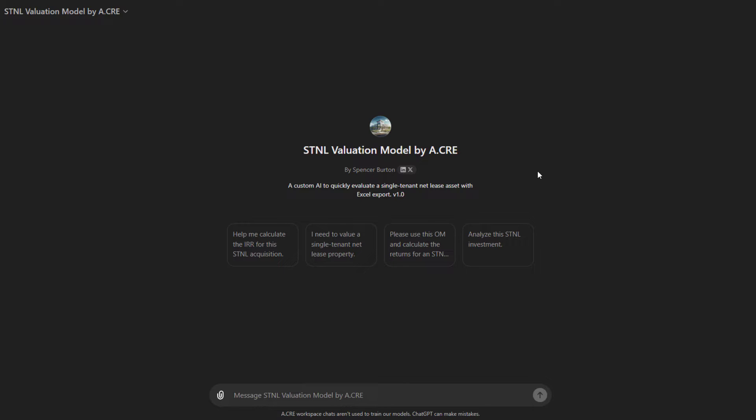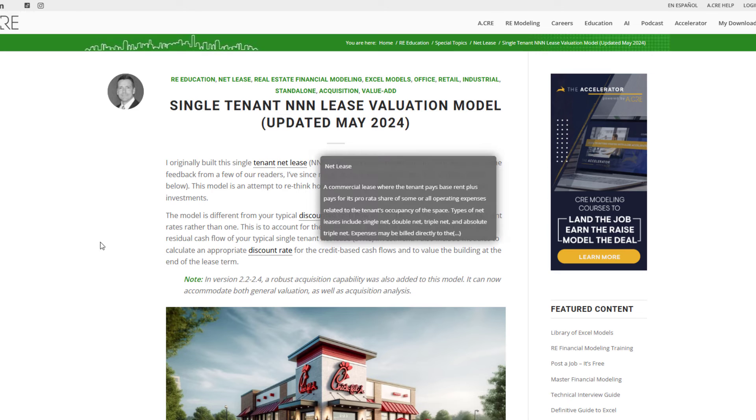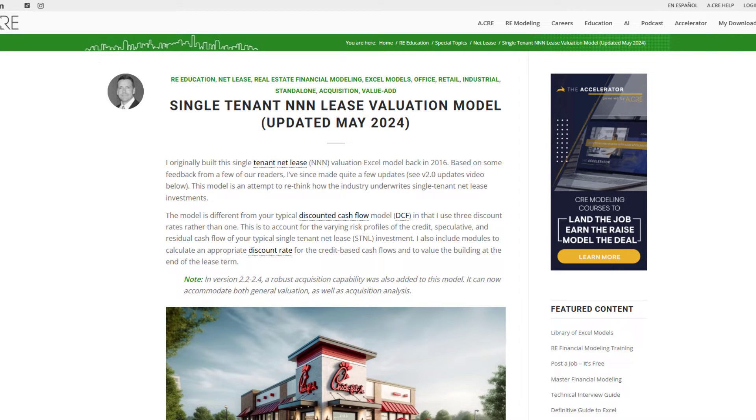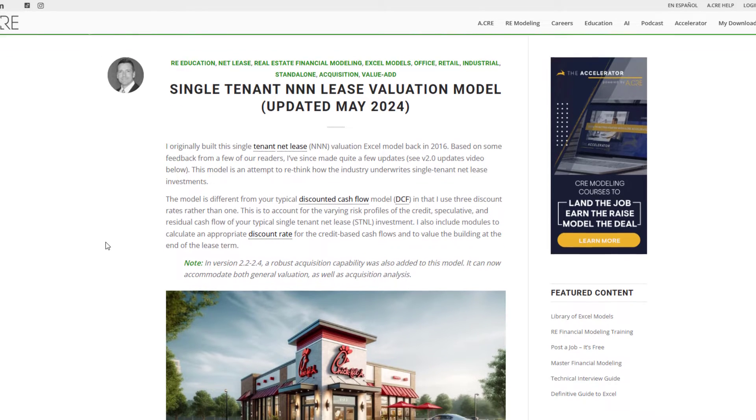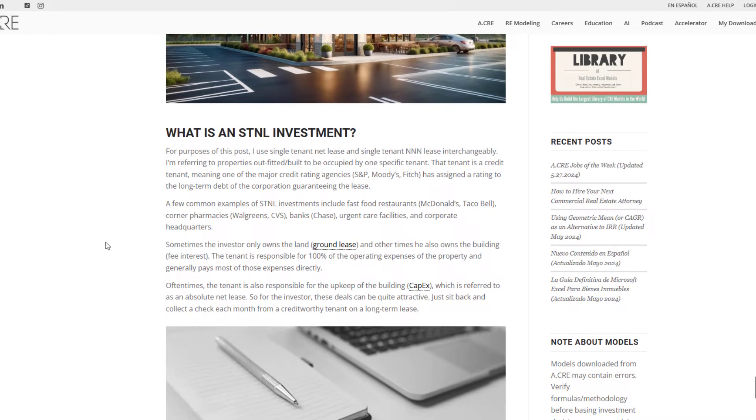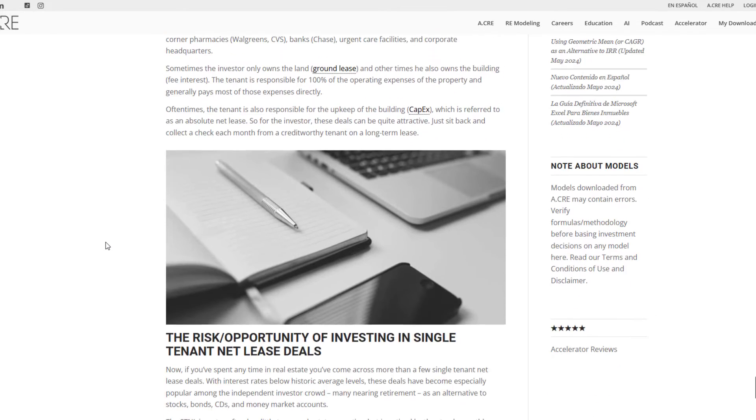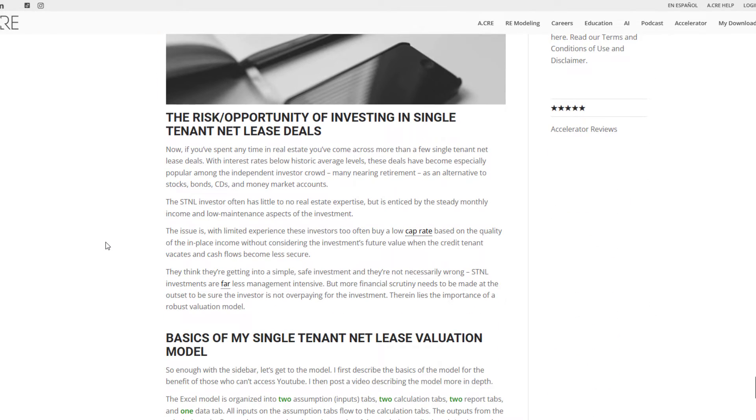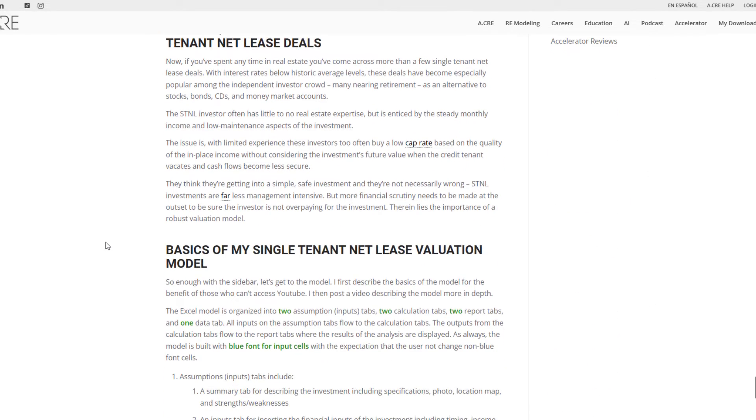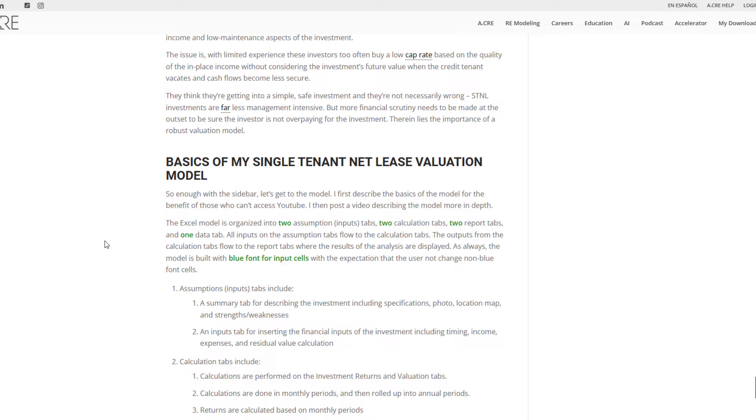And so I've done that now with the STNL valuation model by ACRE. You either upload an offering memorandum to the custom GPT, or you give it inputs as it prompts you for those inputs over a seven-step process. And then it auto-populates the assumptions in my single tenant net lease valuation model, a model that we shared many years ago and we've updated now dozens of times since that point, that either values or calculates the returns for a single tenant net lease investment opportunity, most retail, but also can handle really any single tenant scenario: office, industrial, and so forth.